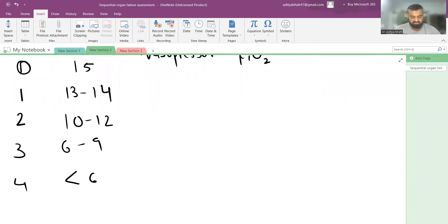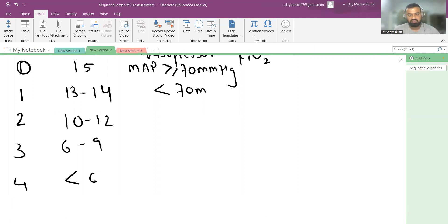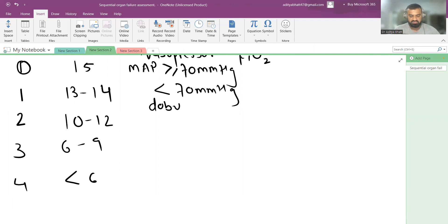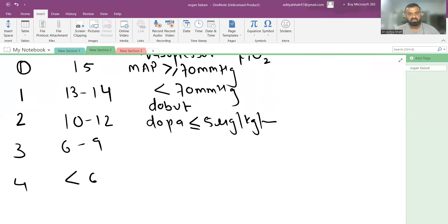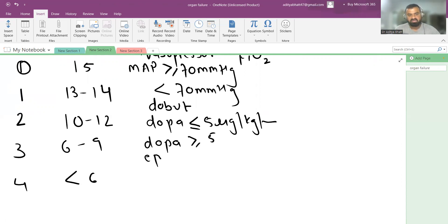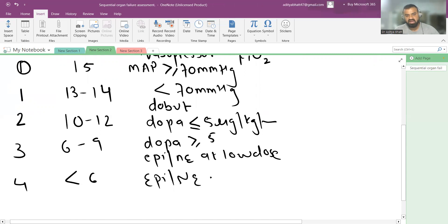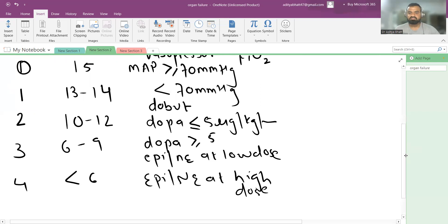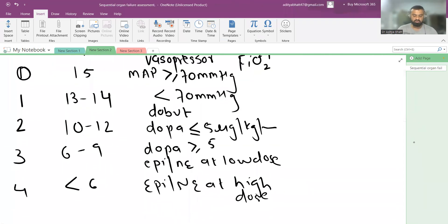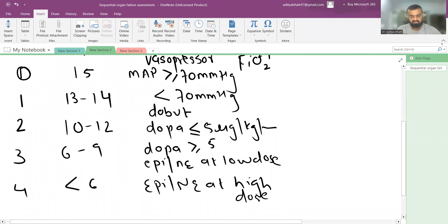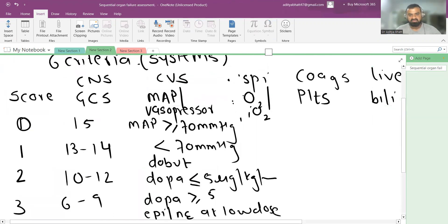For vasopressor/MAP scoring: score 0 is MAP ≥70 mmHg; score 1 is MAP <70 mmHg; score 2 is dobutamine at any dose or dopamine <5 mcg/kg/min; score 3 is dopamine ≥5 mcg/kg/min or epinephrine/norepinephrine at low dose (less than 0.1 mcg/kg/min); and score 4 is epinephrine or norepinephrine at high dose.